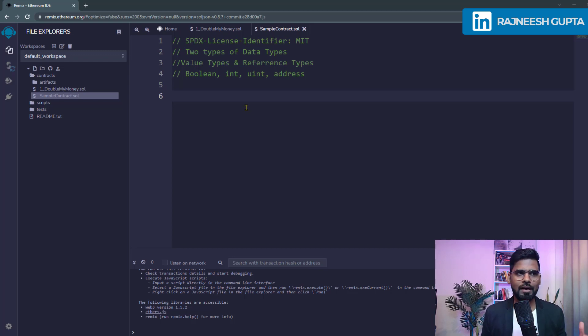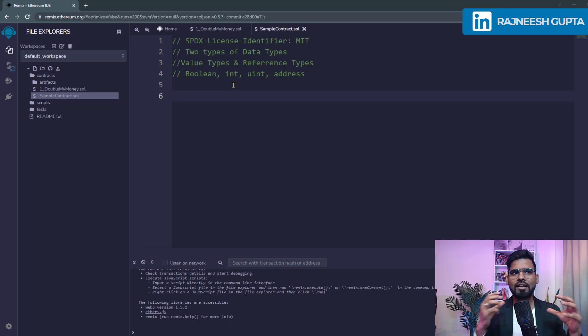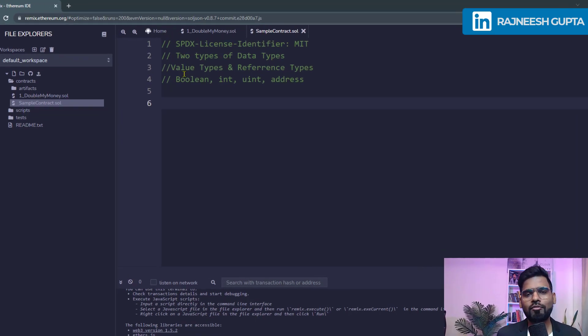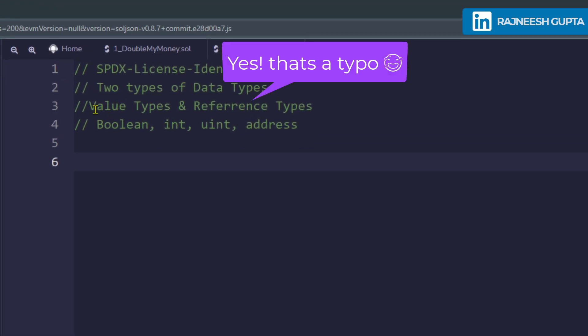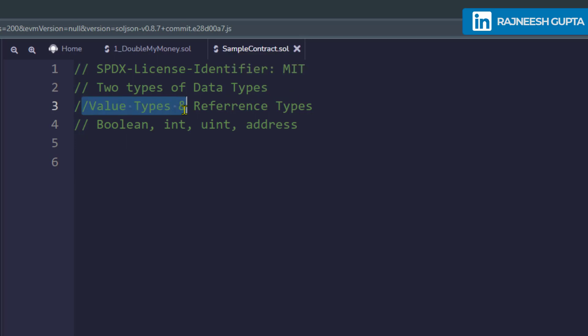Value types are part of data types. Data types is the main hierarchy — there are two types of data types: first is the value type and the second is the reference type. A value type stores the value directly in its own memory location, but reference types point to a specific memory location, like arrays, mappings, structs, and so on.